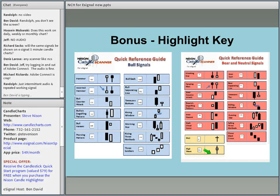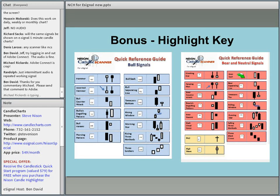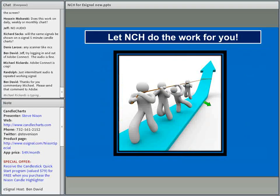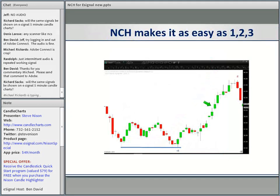The more obvious ones: the bullish engulfing pattern where a white candle wraps around the black real body — we can see the bulls are taking over from the bears, so that's potentially more bullish than a doji. And a bearish engulfing pattern where the black real body wraps around the white real body — that's more likely bearish because the bears are taking control. Remember, NCH does the work for you. It's really as easy as one, two, three.